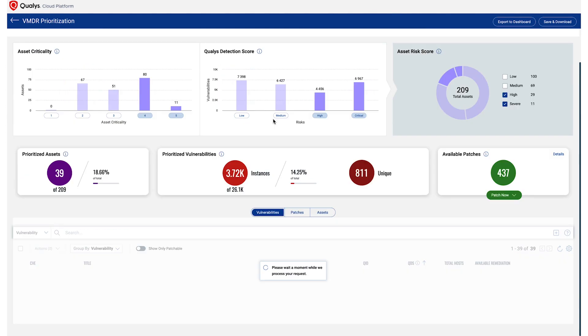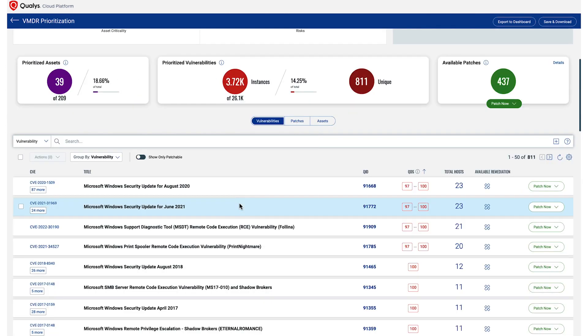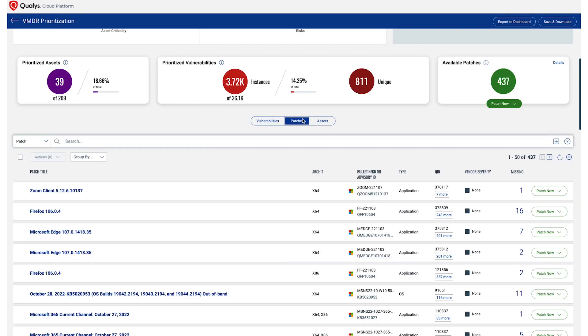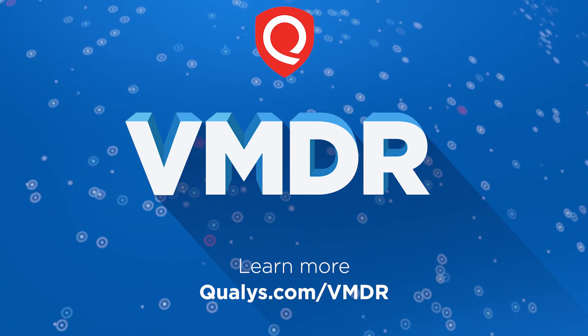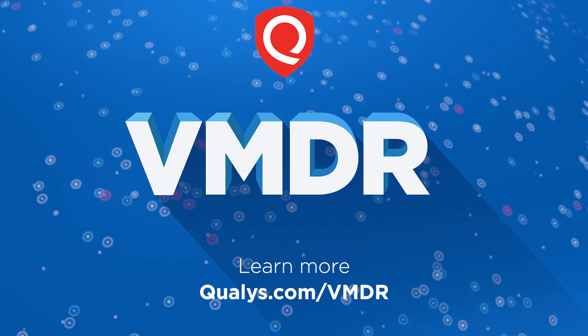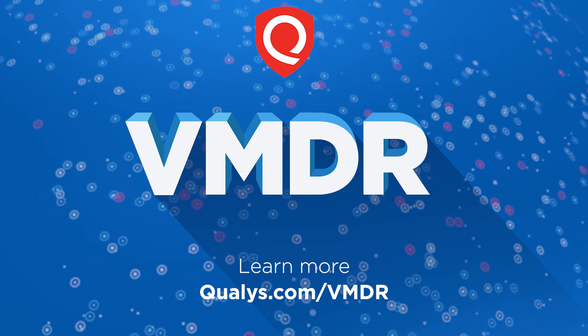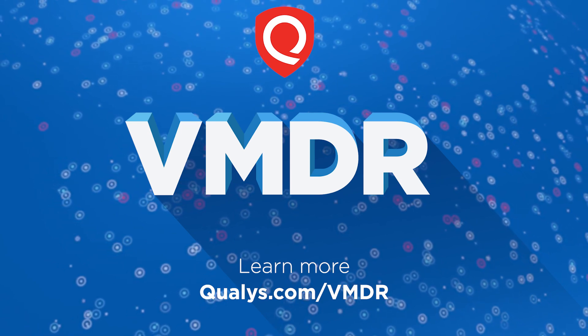When Qualys Patch Management is installed, users can deploy patches with the click of a button. No need to pass around an Excel sheet to your IT ops team and wait for them to start patching. Learn more about Qualys VMDR and TrueRisk. Go to qualys.com/VMDR.